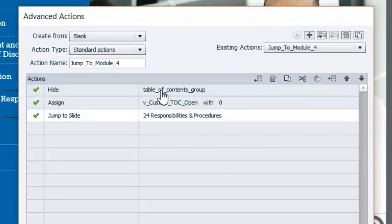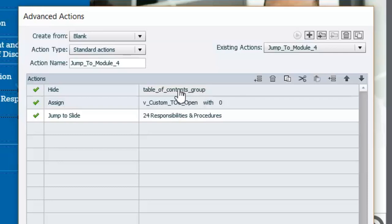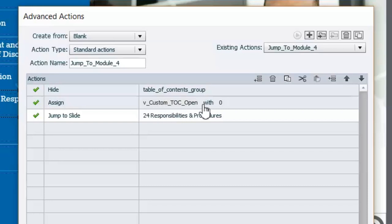This advanced action will do two things: in addition to jumping to the appropriate slide, it's going to hide the table of contents group, because we want every time that you click something — whether it be a next button or one of these module buttons — to hide the table of contents. The way we keep track of the state of that table of contents menu is through a variable that I've called 'v_custom_toc_open'.